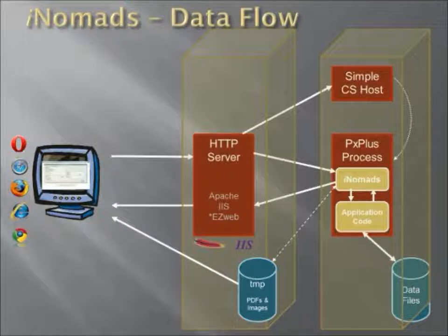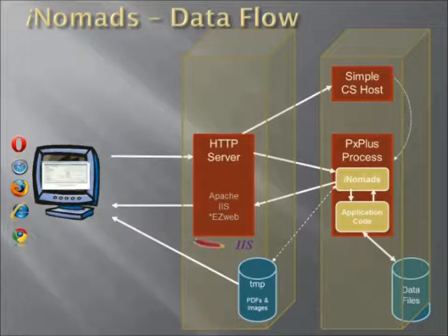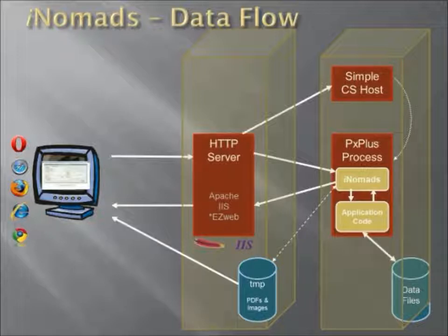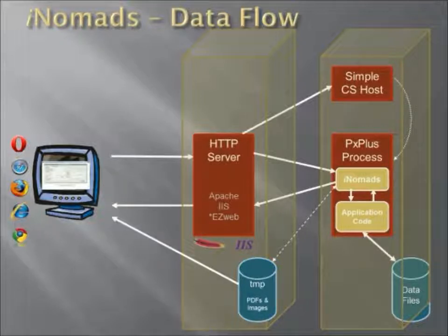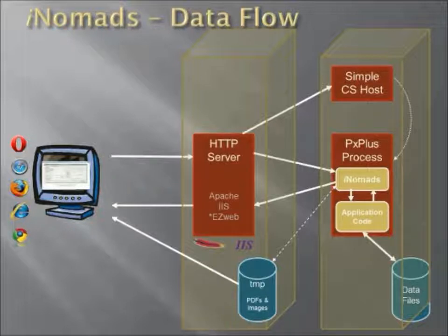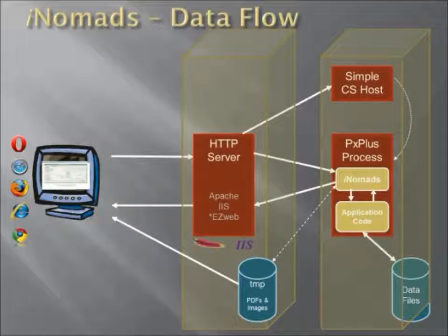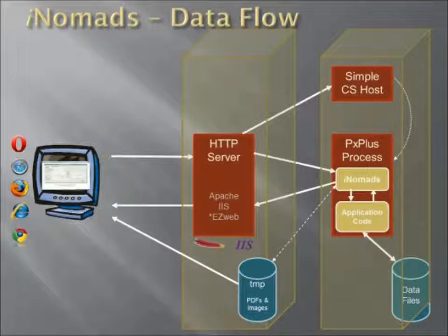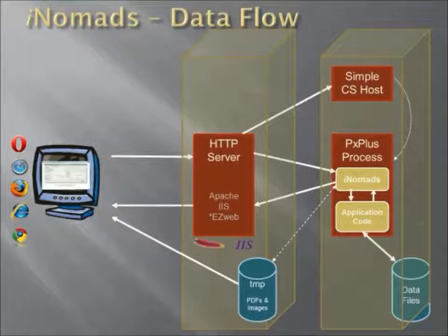So as you can see, we have a couple of different options for processing. You can have it all on one machine where the HTTP server spawns processes. You can have the HTTP server use the simple CS host as a go-between for launching the individual background processes. Or you can have it on two totally separate machines with the requirement of having one shared directory.